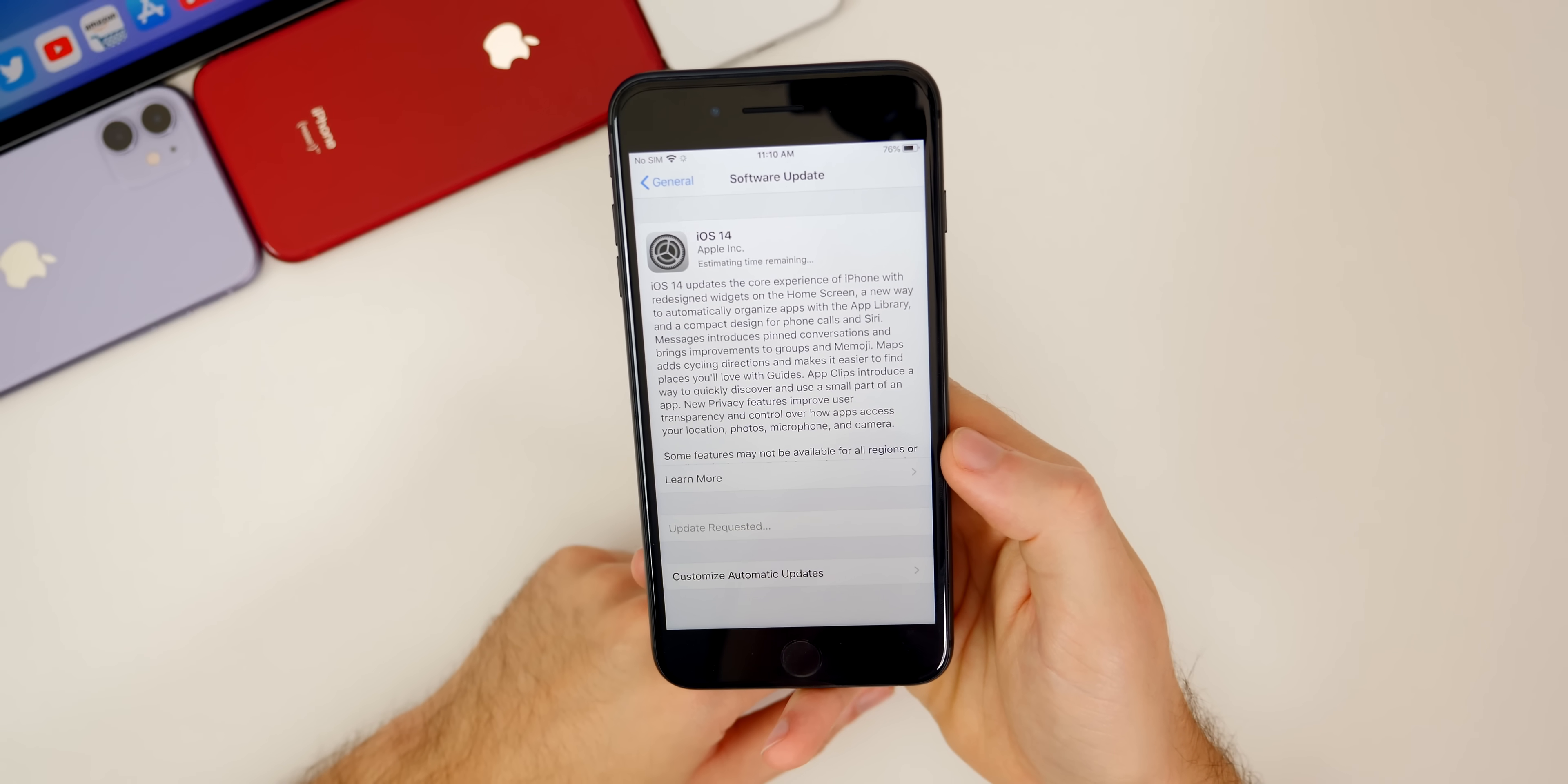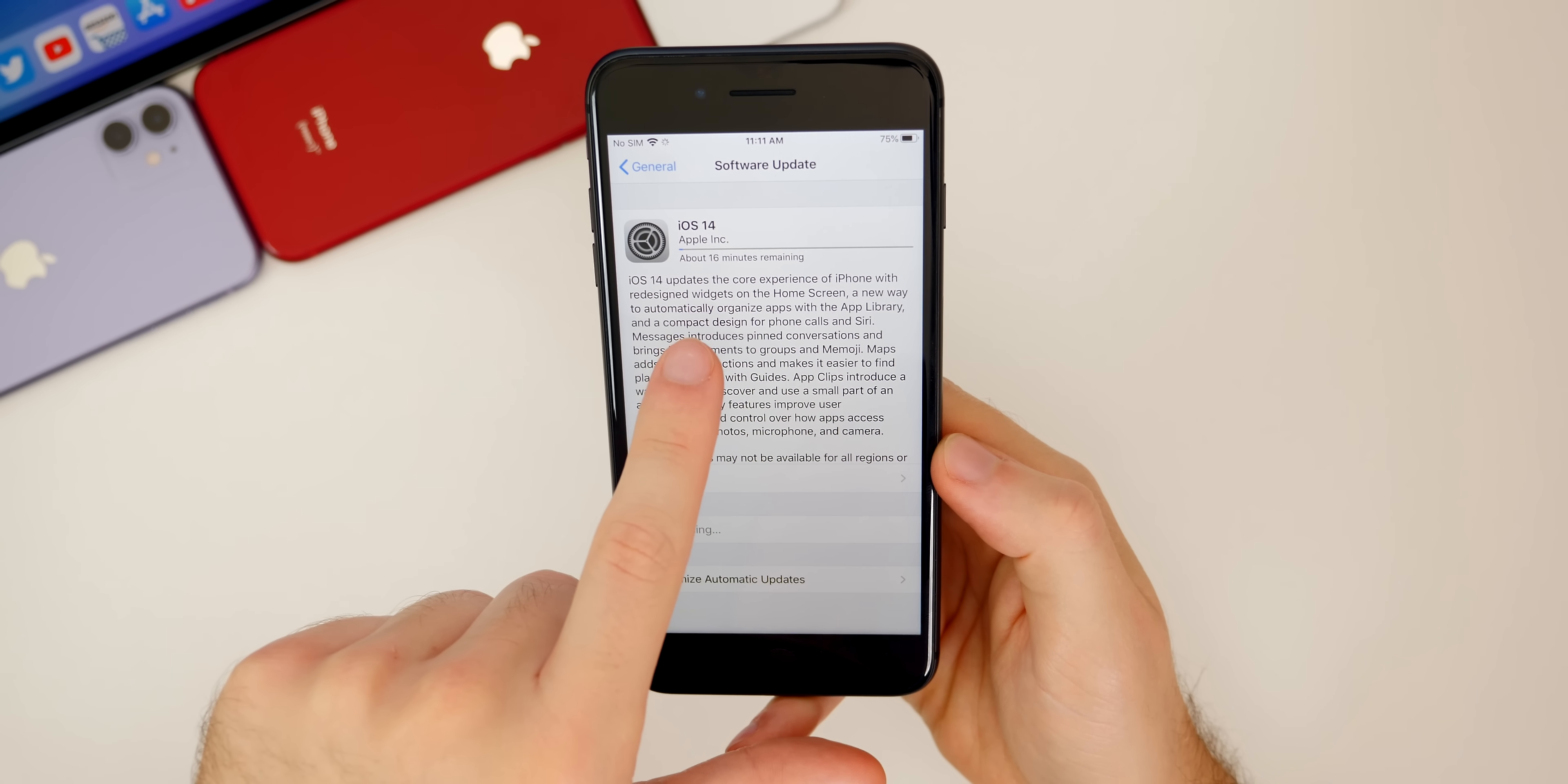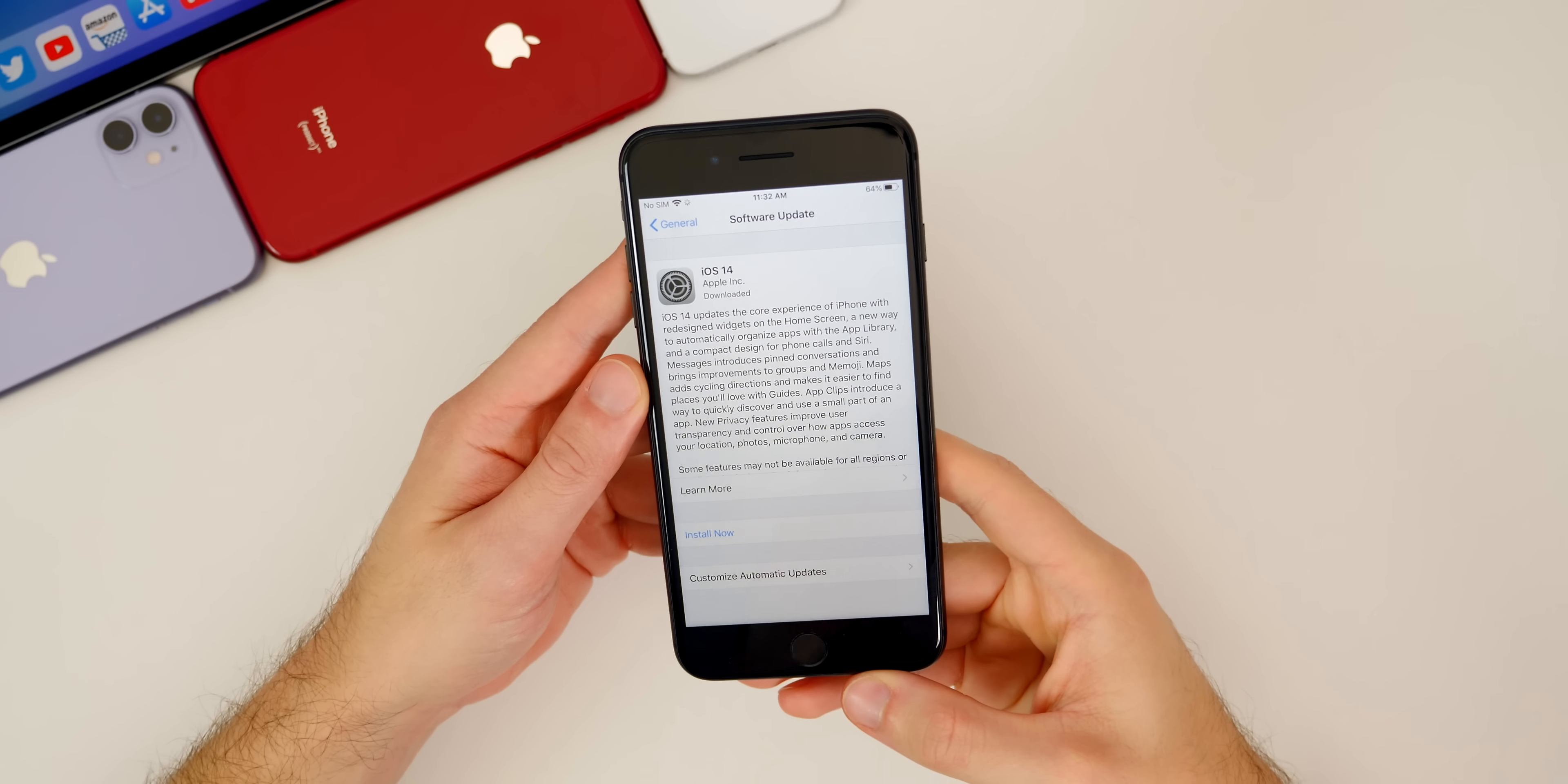I would also recommend that you are connected to a power source. You can see that the process here for me is going to take about 16 minutes, but this could be longer or shorter, depending on your wifi speeds.